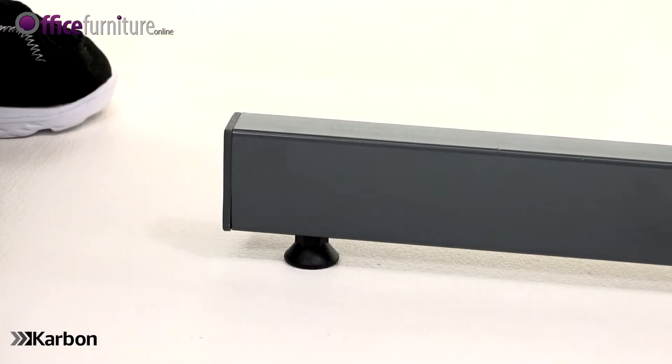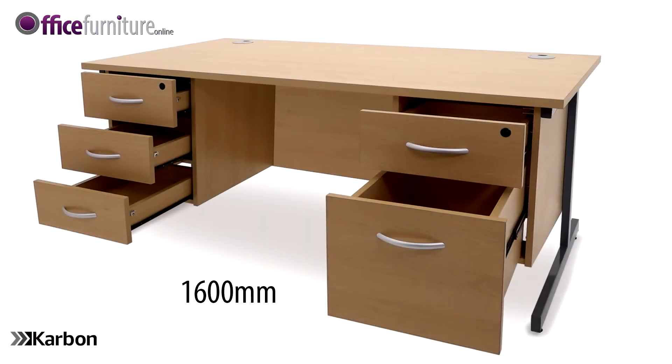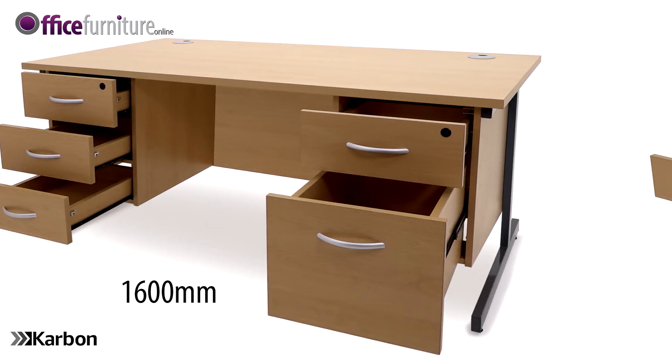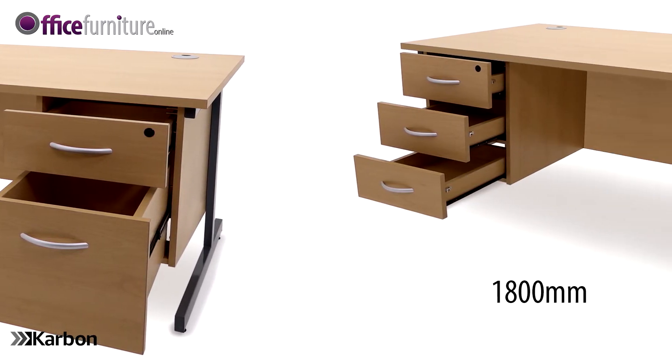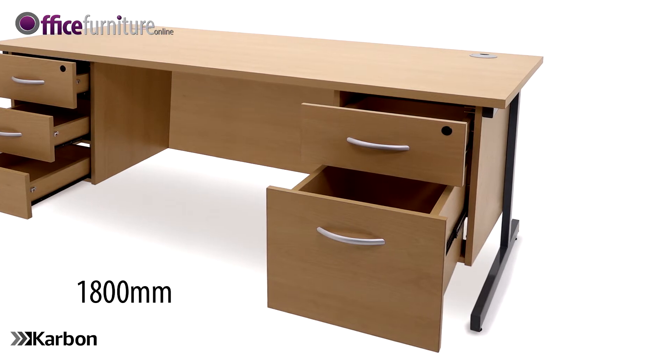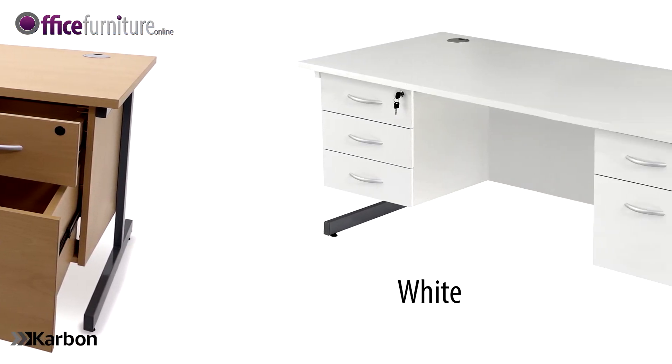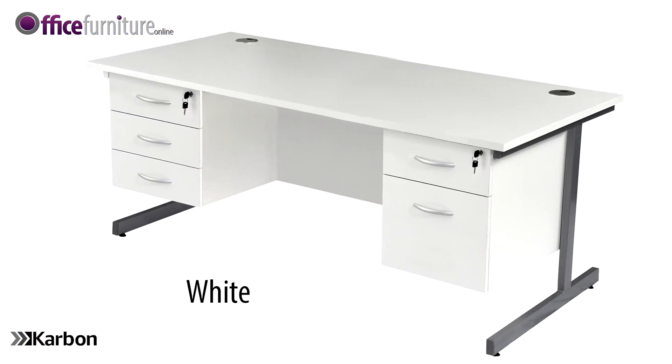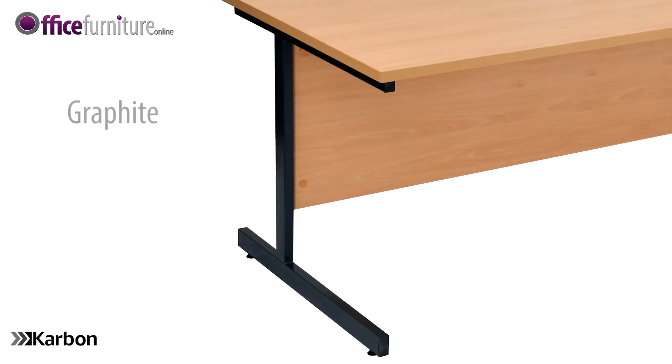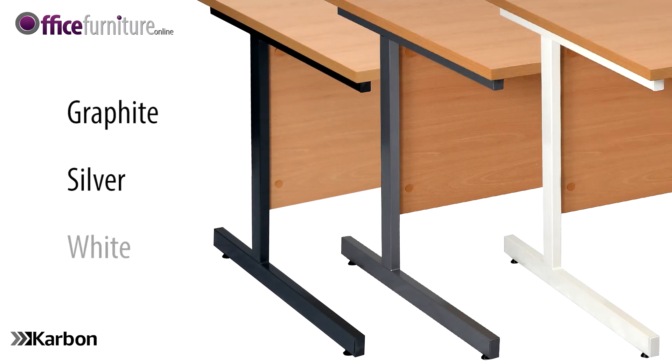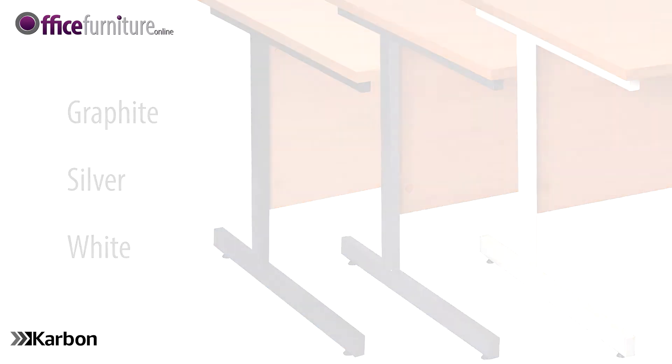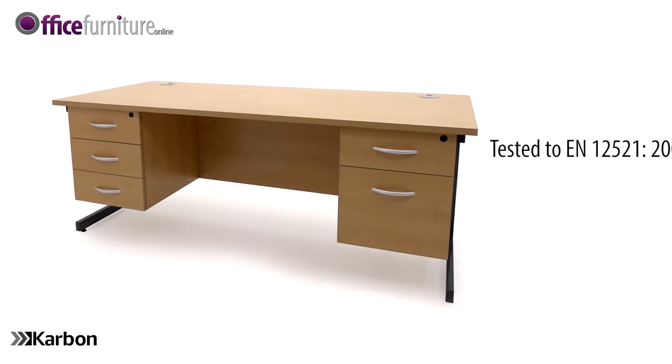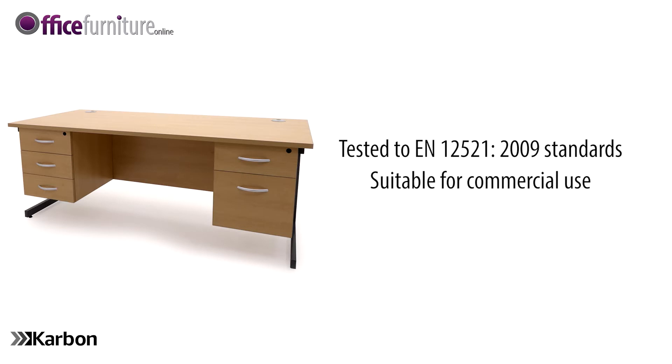The carbon rectangular desk with double fixed pedestal is available in a selection of desk widths to accommodate almost any workspace. It is available in beech effect and white color finishes. Leg frames are available in graphite, silver, or white. Carbon desks are fully tested for strength and stability to EN 1252-1 2009 standards, so are suitable for commercial use.